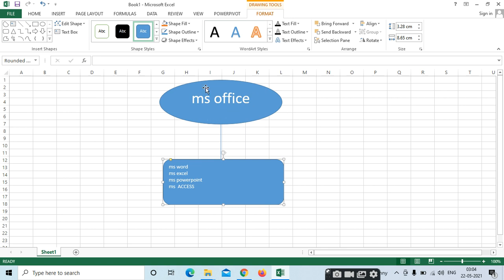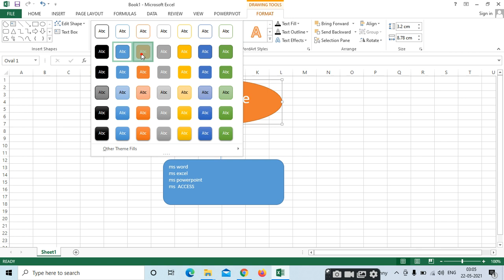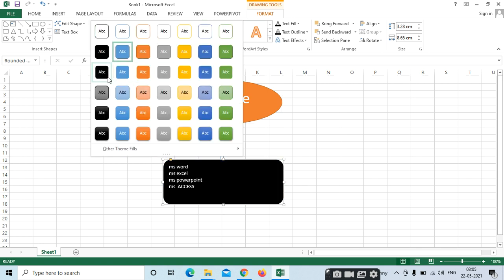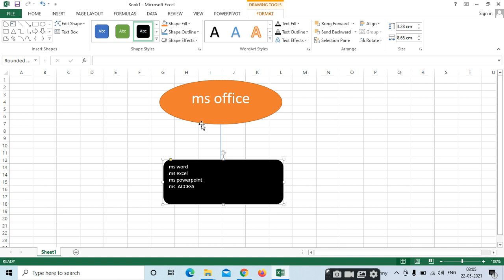If you want to change the shapes or styles, just select here. We can select the options. Here we have different styles — like this, you can do it.